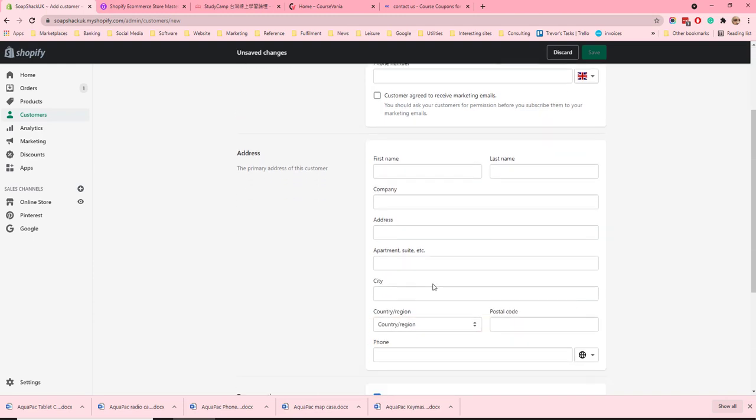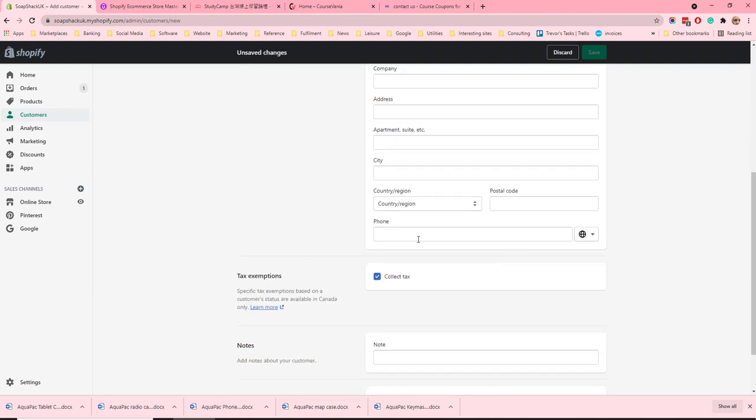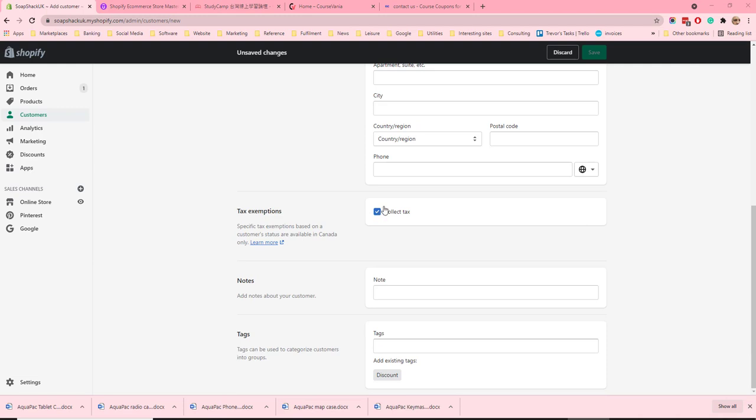Underneath this you need to give the address for the customer and also delivery phone number. Some customers may be tax exempt and here you can select whether customer collects tax or not.